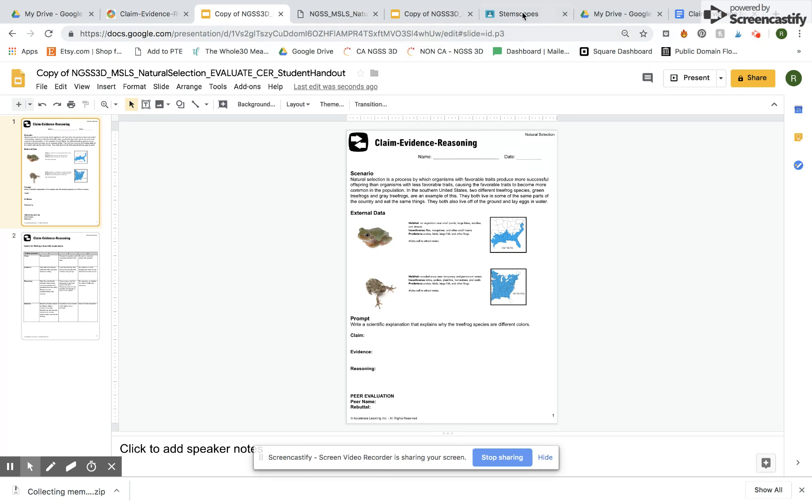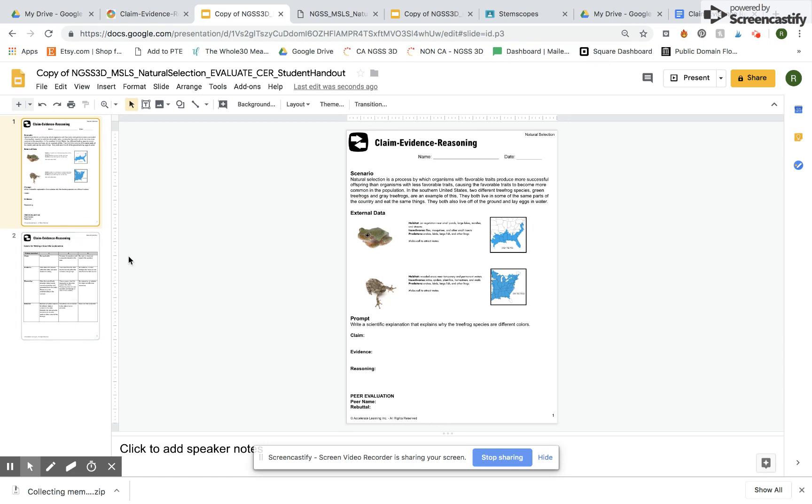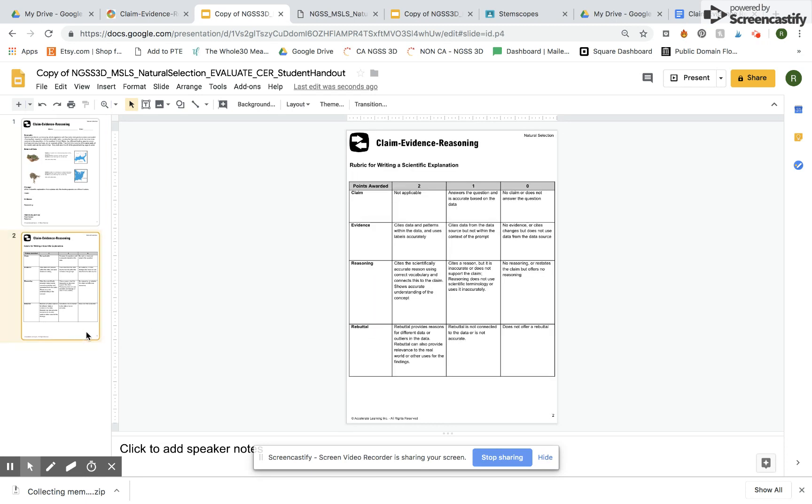So now I'm going to come back over to my Google Classroom here. In the Google Slides documents I am not going to have my students fill this out in the slides but what I do want them to do is I want them to be able to read the scenario and then be prepared to start the claim evidence reasoning and also be familiar with the rubric.